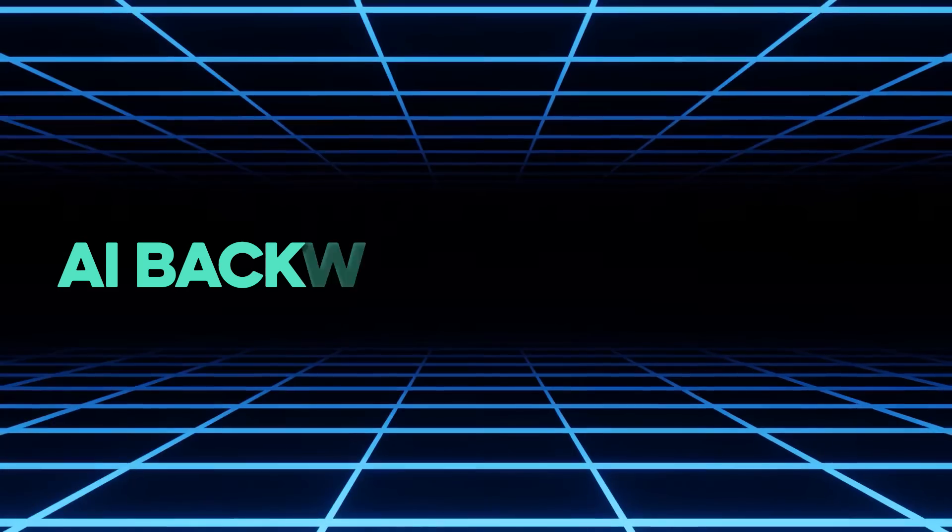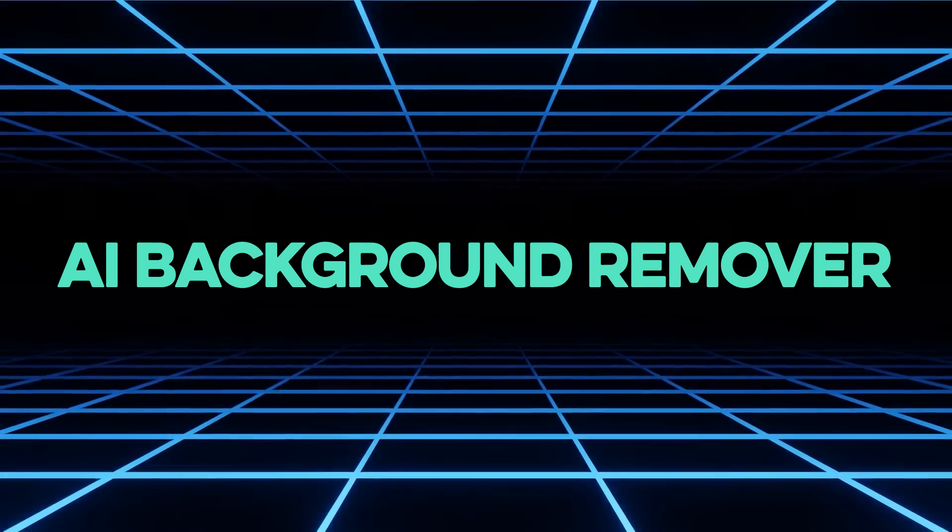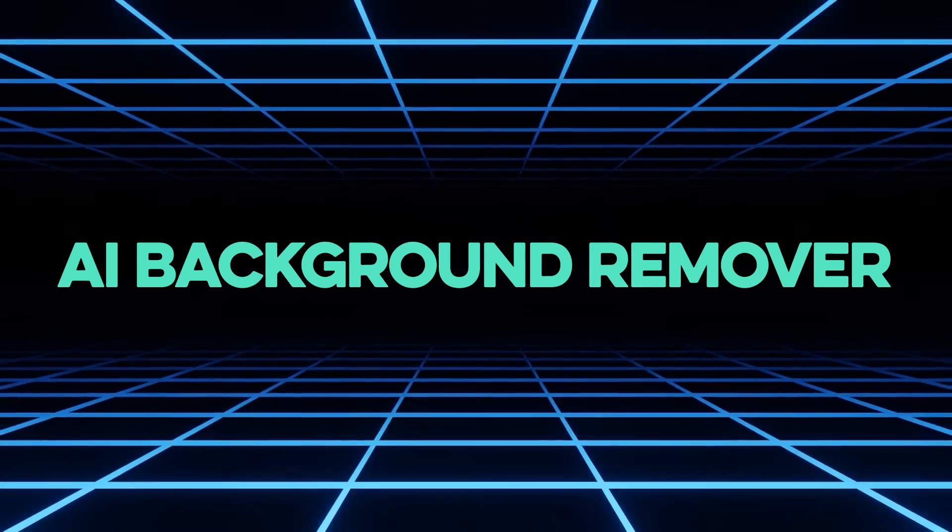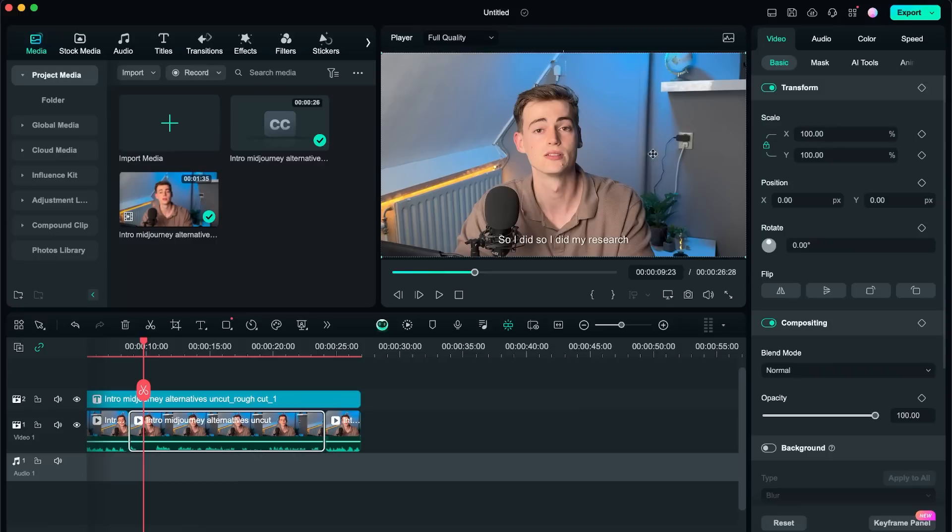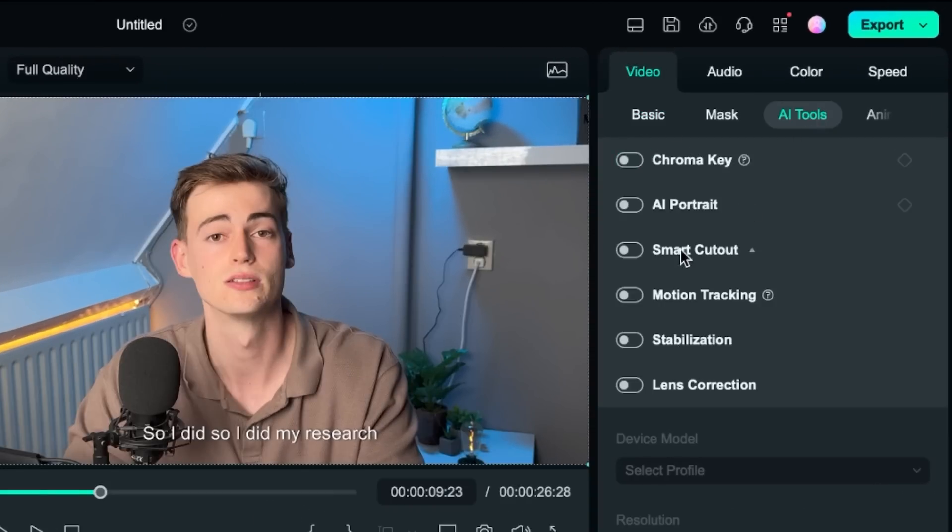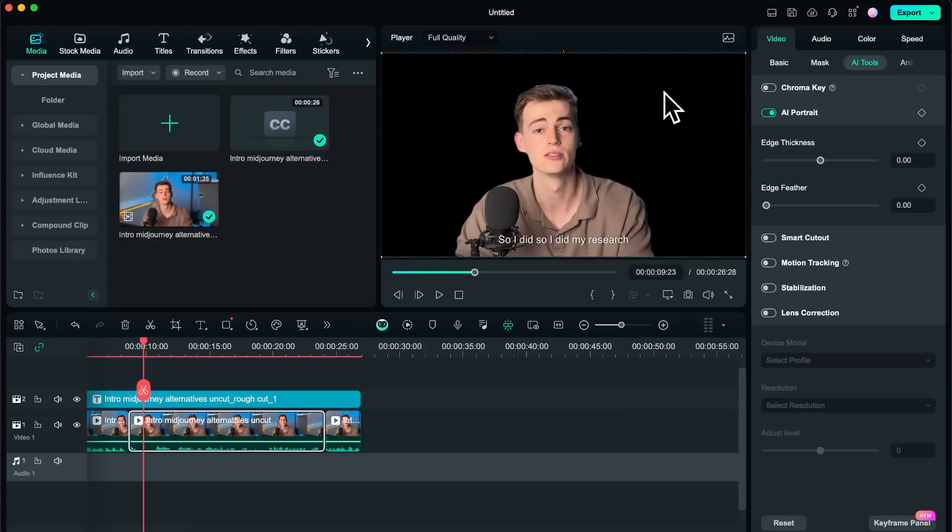Now another feature is very useful for if you want to remove your background or if you want to create your own portrait. So how it works is as follows: we go to video, we go to AI tools. Here we click on AI portrait and now our AI portrait has been generated. So it automatically removes the part around me like we can see right here.